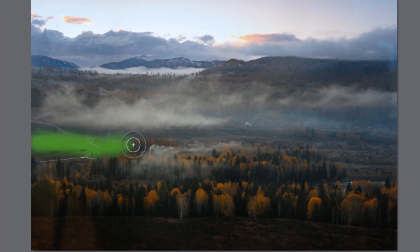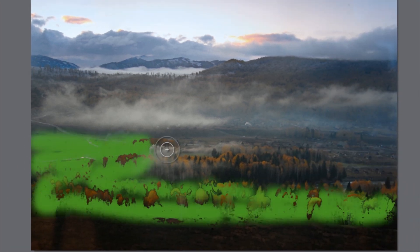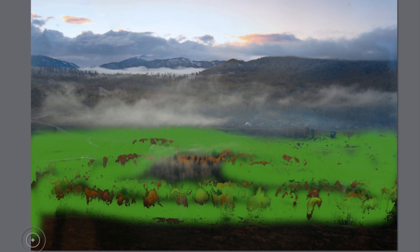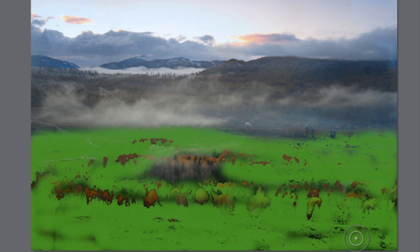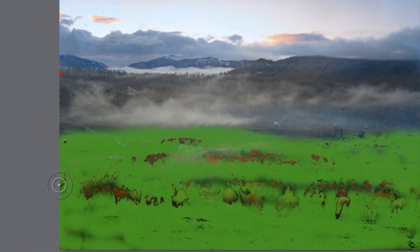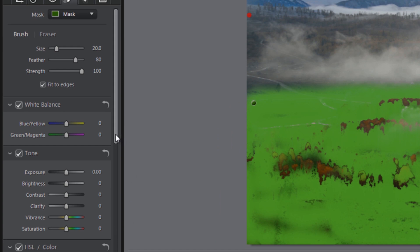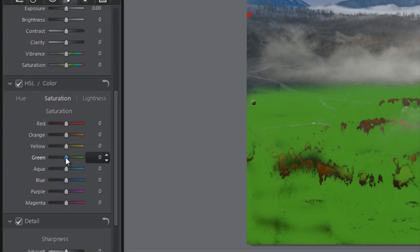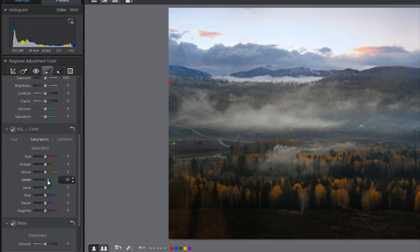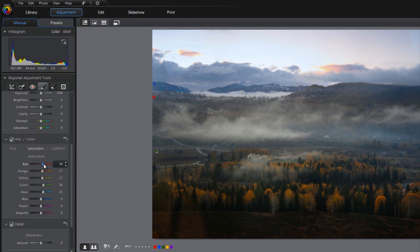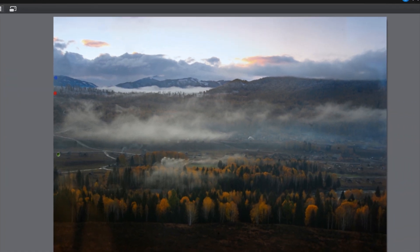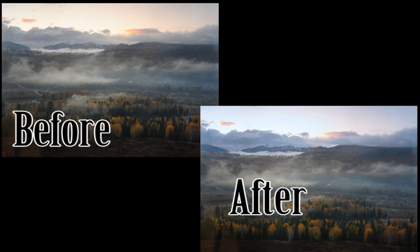Finally, let's again select the Adjustment brush and boost the colors in the foreground. It's just that easy to make your masterpieces leap off the page.